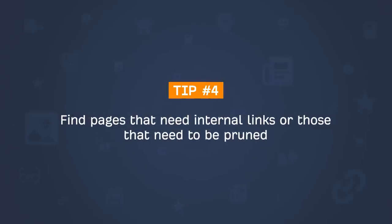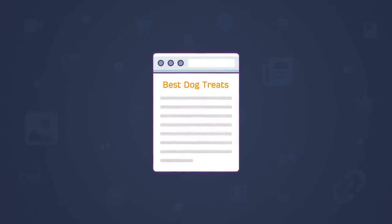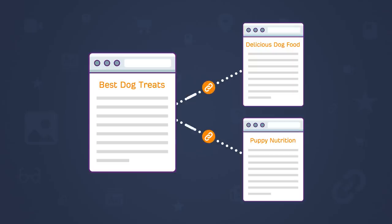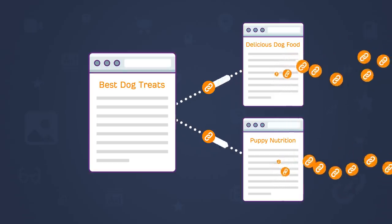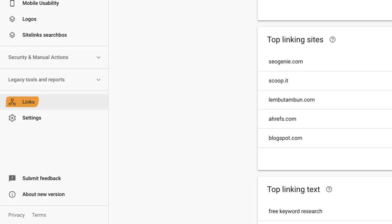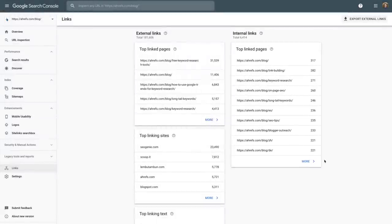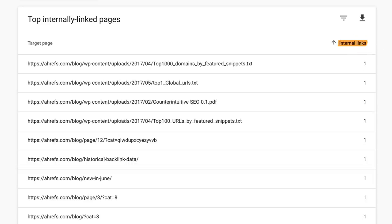Next up is finding pages that need internal links or those that need to be pruned. If you're publishing a new post on the best dog treats and you already have relevant pages on dog food and puppy nutrition, it would make sense to add internal links from those pages pointing at your new post. Assuming you've built some link authority to those pages, your new page will likely get indexed faster and rank higher. If certain posts don't have many or any internal links, there's a good chance it's a forgotten post. Go to the Links report in Google Search Console, where you'll see a summary of external links and top linked pages via internal links. Sort the table by the number of internal links to find forgotten pages.